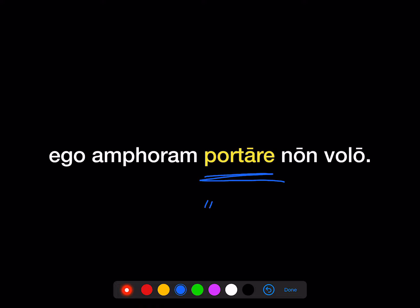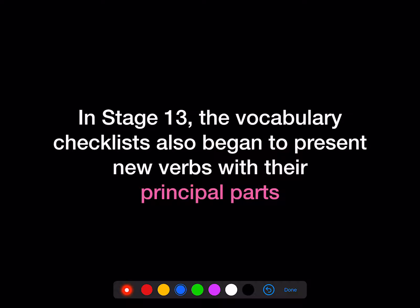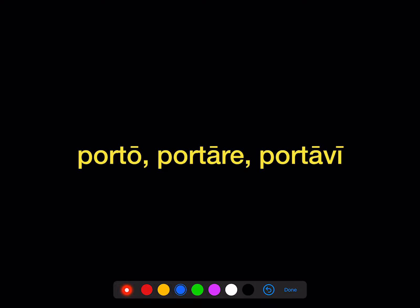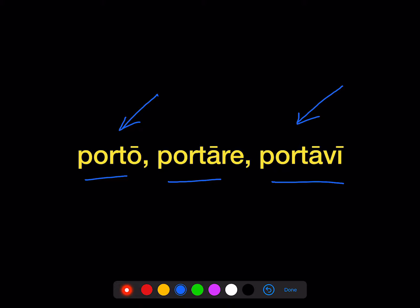Infinitives generally are going to get translated as 'to blank.' In Stage 13, once we learn the infinitives, the vocabulary checklists also begin to present new verbs with their principal parts. For example: porto, portare, portavi. Porto is the first person singular of the present — I carry. Portavi is the first person singular of the perfect — I carried or I have carried. That gives us the perfect stem we use for forming the perfect.